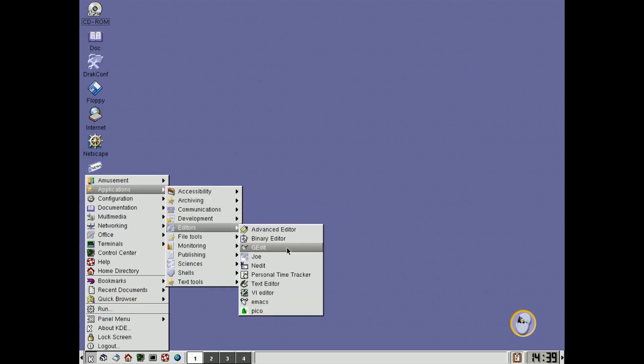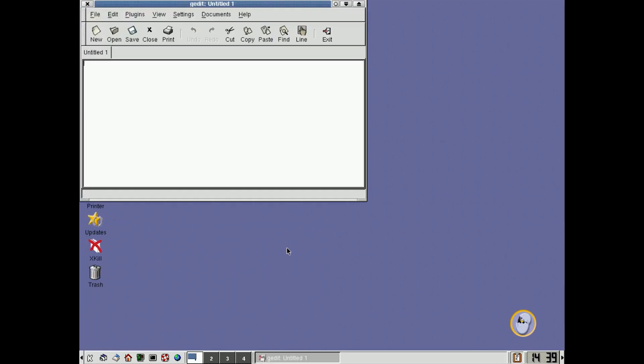So for example, you could open up a very simple editor. There we go. Hello, and that's just a text editor, and of course you can save and open, and so on from there.